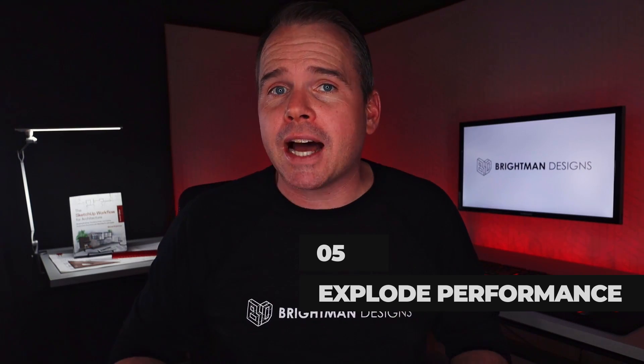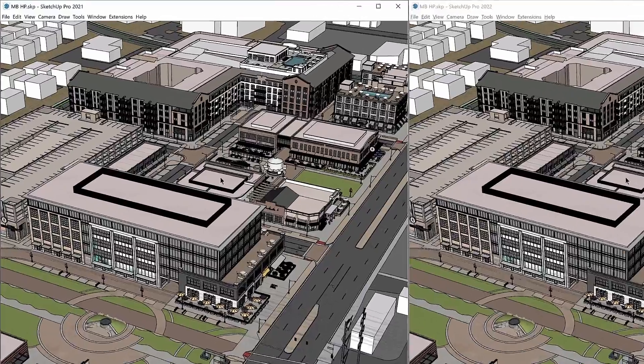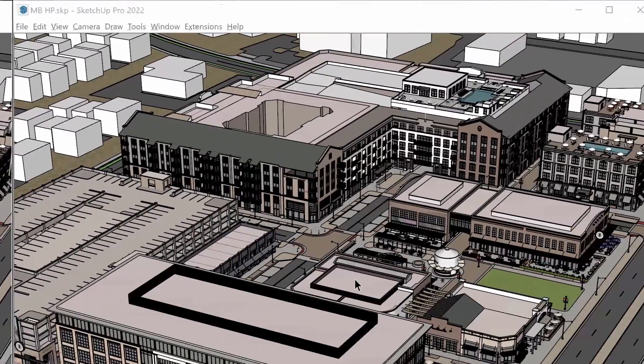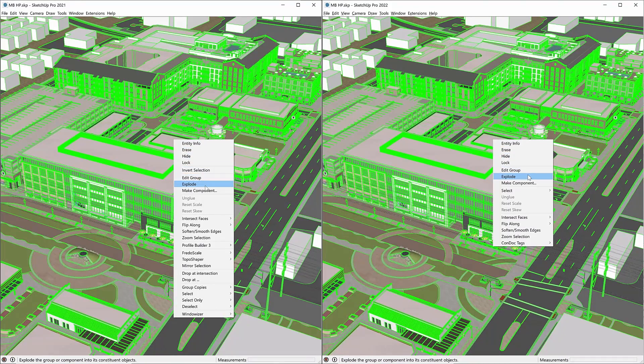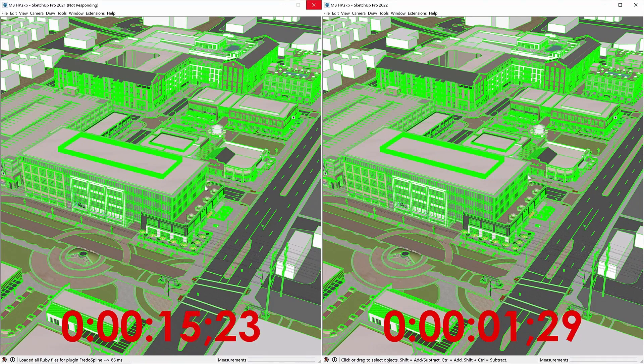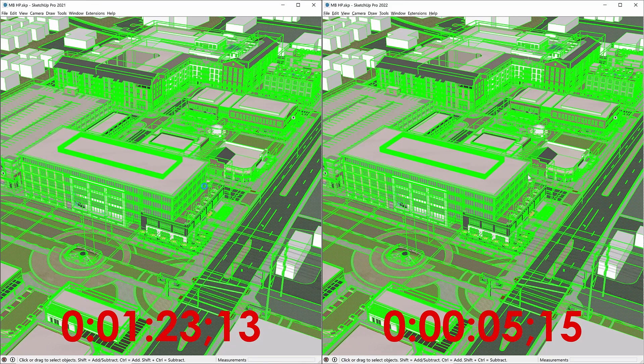Another performance claim in SketchUp 2022 is that explode times have been cut in half for large groups. Let's test it. Here's the same model opened in SketchUp 21 on the left and SketchUp 22 on the right. What took more than a minute in SketchUp 21 took only five seconds in SketchUp 22. This lets me know they are peeking under the hood and tuning things up. Keep it coming — thumbs up.